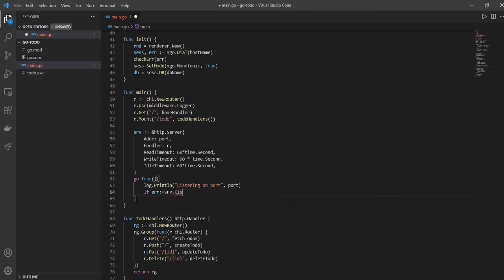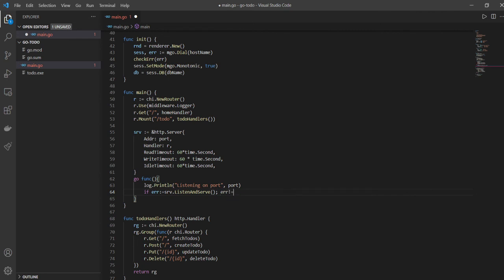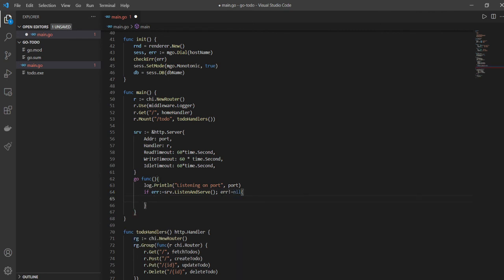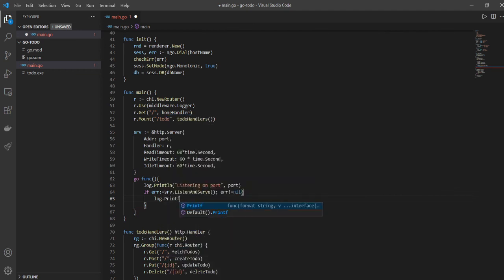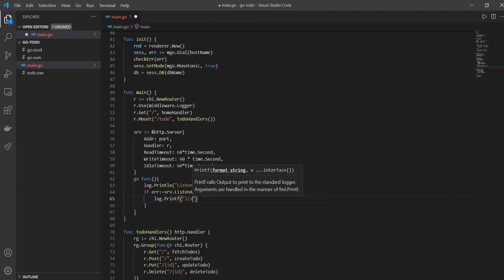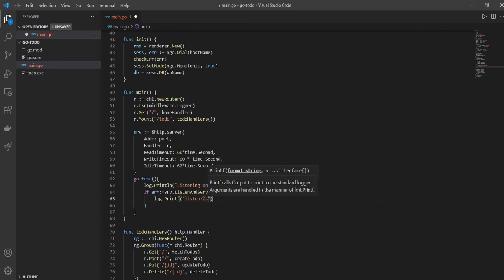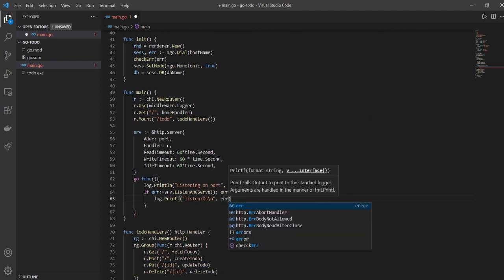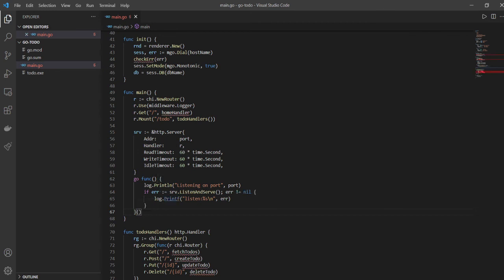Now let's catch the error. Listen and serve function is the most important function here because this is inside the http package and this helps us to create the server. If we have an error, then I want to print out the error. That's it, yes new line, and the error itself will be printed out here.